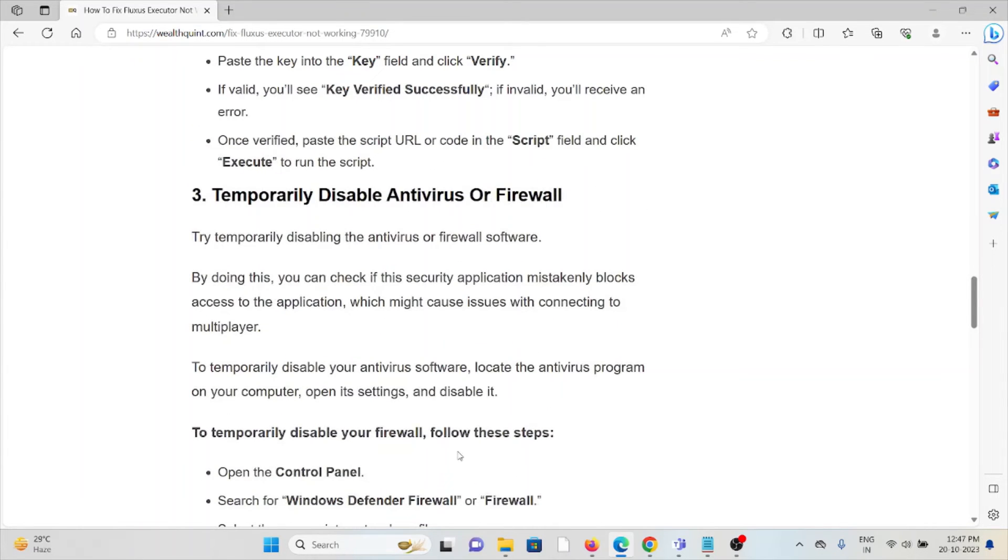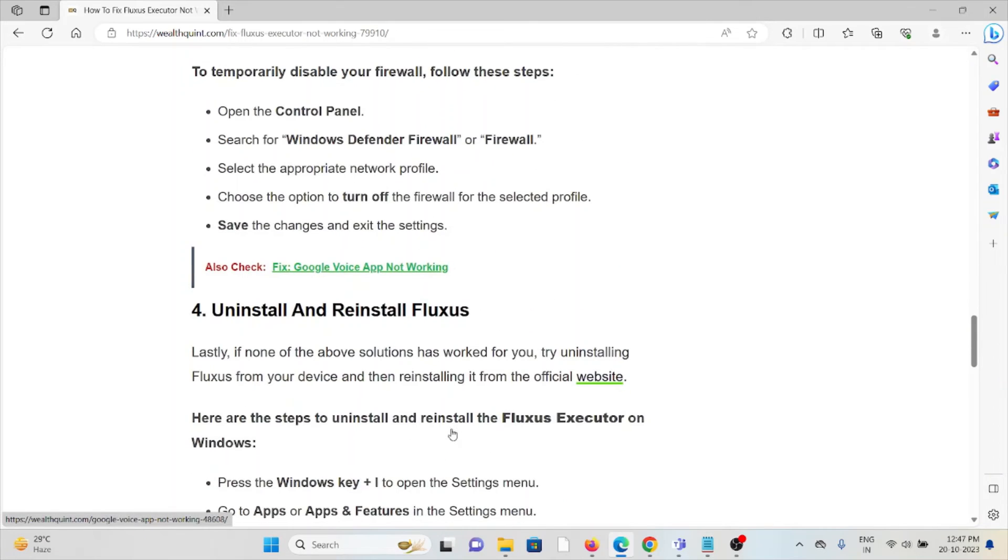The third method is temporarily disable the antivirus or firewall. Always try to disable the antivirus or firewall so that you will get rid of the error.